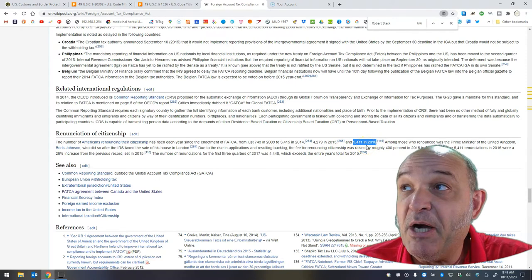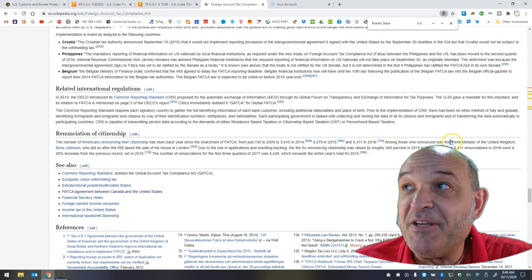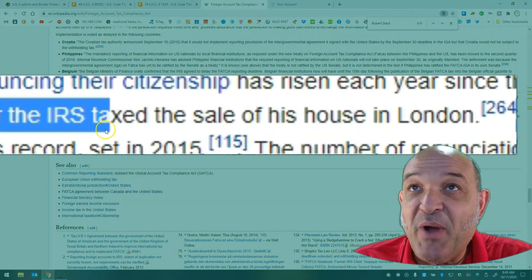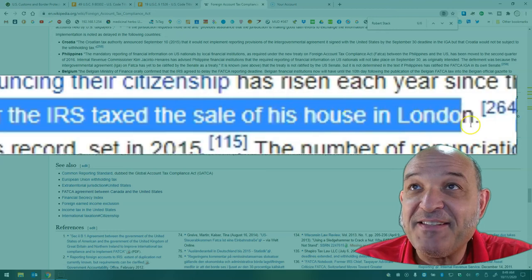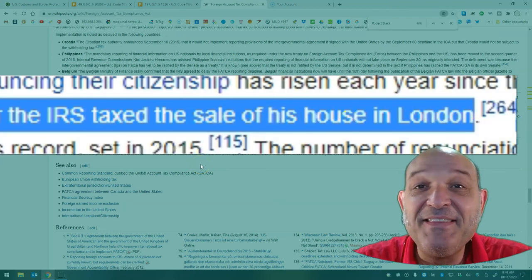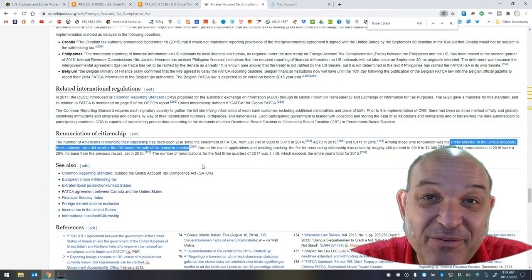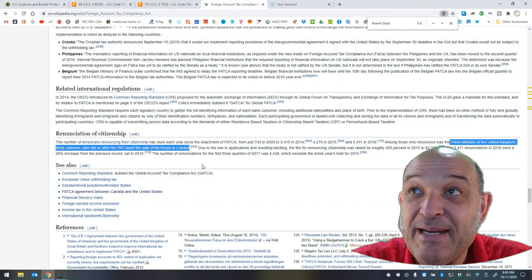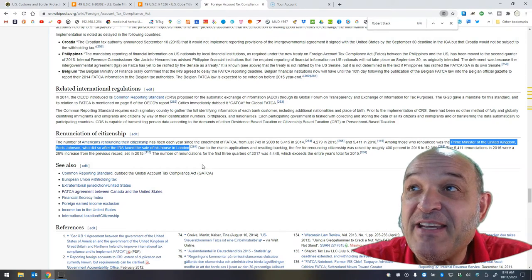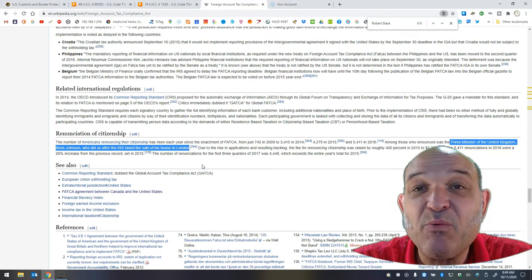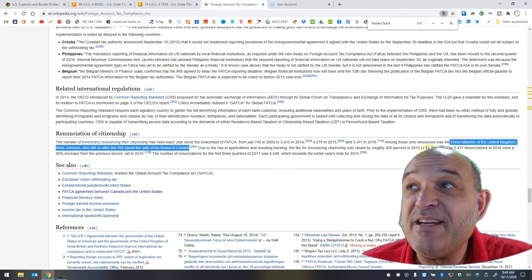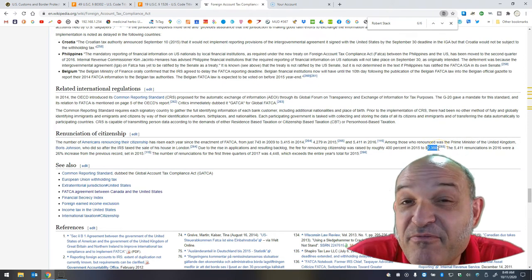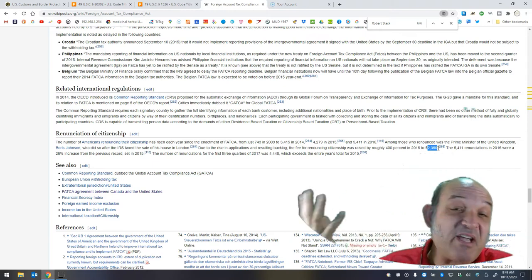Among those who renounced was the Prime Minister of the United Kingdom, Boris Johnson, who did so after the IRS taxed the sale of his house in London. This guy should have known that was going to happen. Why hadn't he previously renounced is a mystery to me. Due to the rise in applications and resulting backlog, the fee for renouncing citizenship was raised by roughly 400% in 2015 to $2,350. I heard that it used to be free, and then they made it $450, which is like,